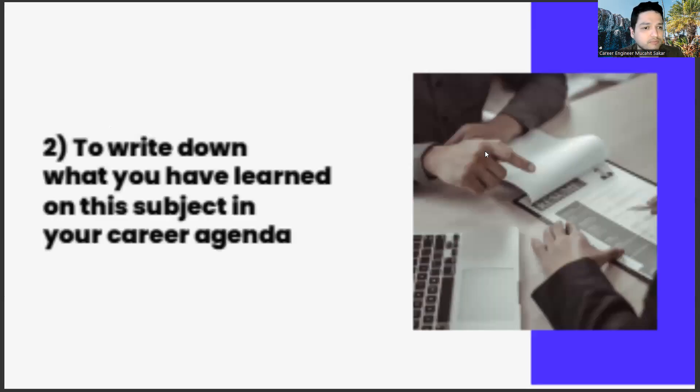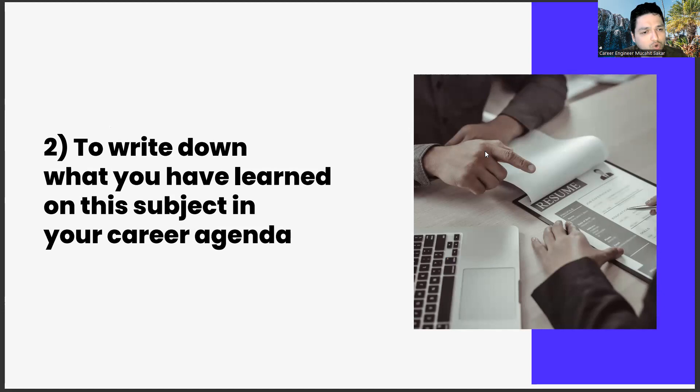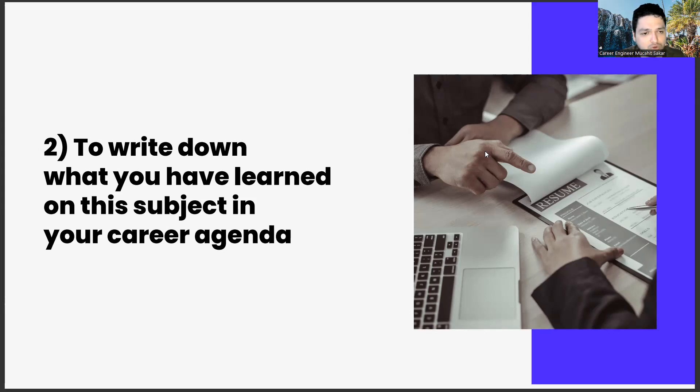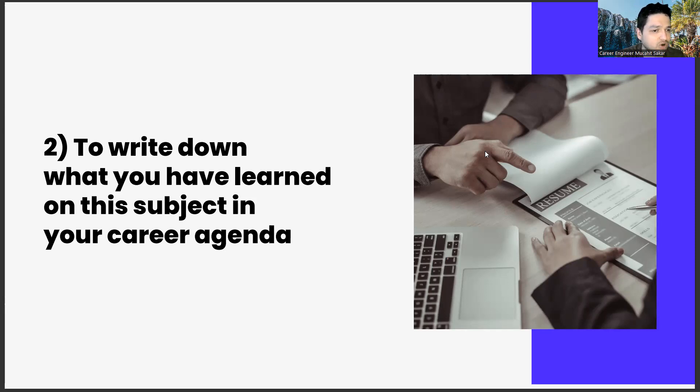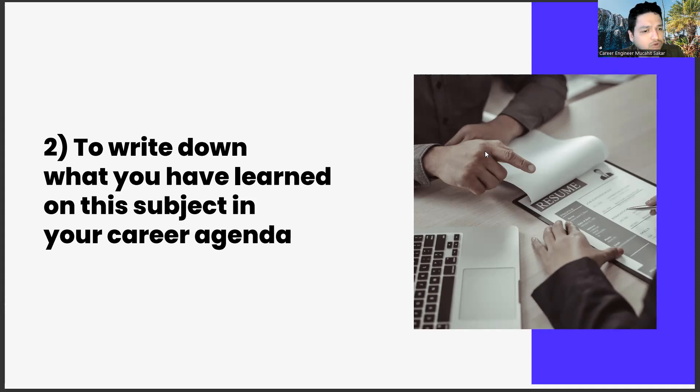The second task is to write down what you have learned on this subject in your career agenda. If you haven't watched the previous videos of the series, we have a ritual as follows: we set an agenda for the works in this series and we write our opinions, thoughts, and comments on different subjects in this agenda.